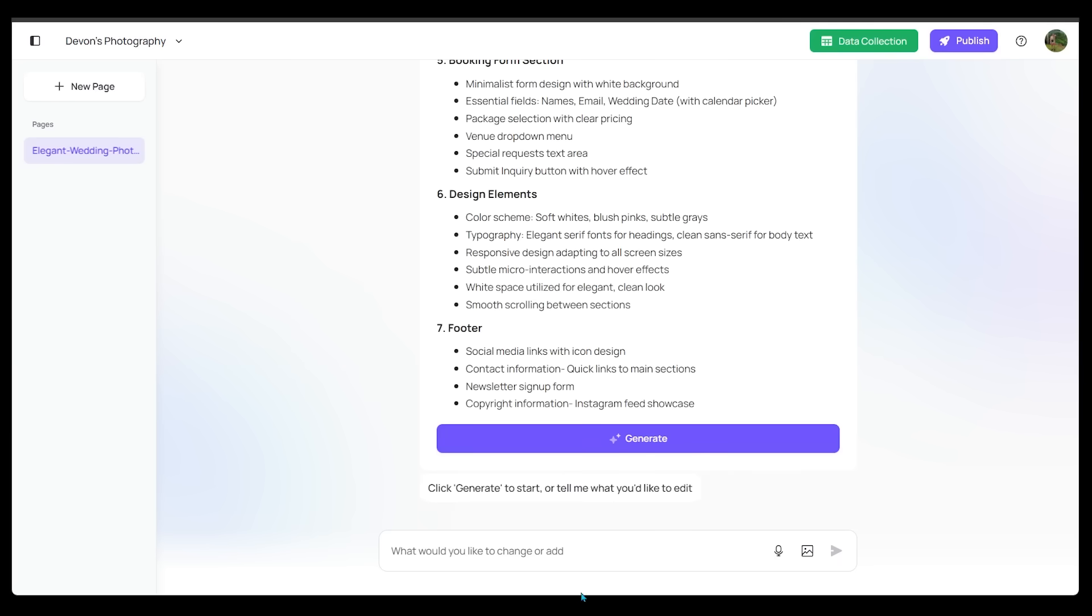Now, of course, if there's anything you'd like to change, this is the perfect time to do it, but honestly, this is looking really good to me, so let's go ahead and click on generate.